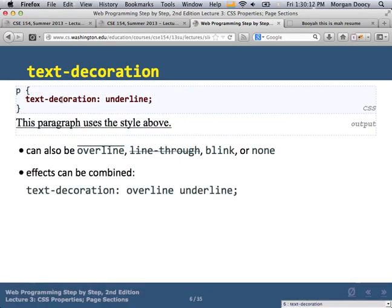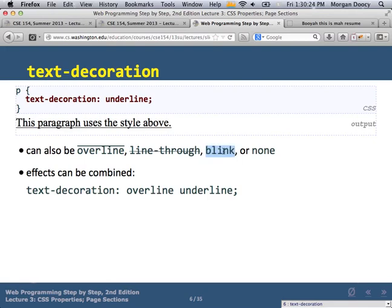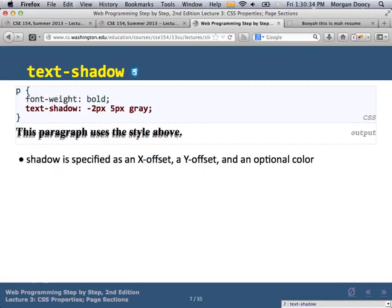Text-decoration is how we introduce underlining, overlining — I have no idea why that's a thing, it's so ugly, but you can use it — line-through, and blink. Blink is actually not supported by most browsers now; Firefox is pretty much the only one. You can combine multiple decorations if you want, like overline and underline together.